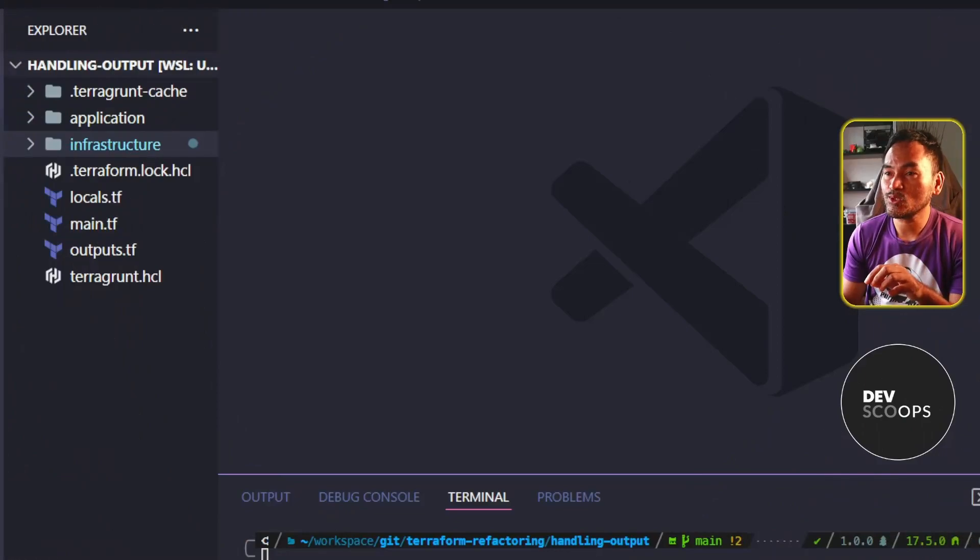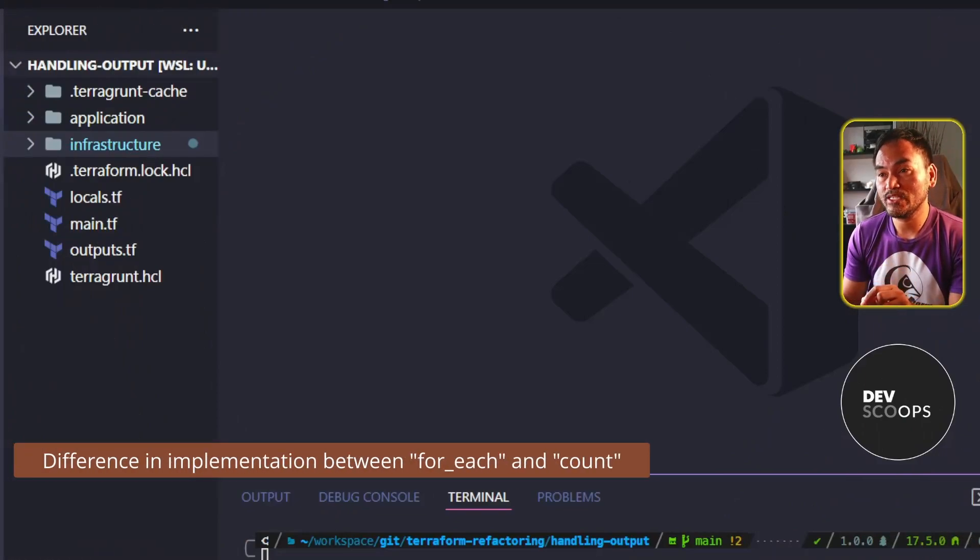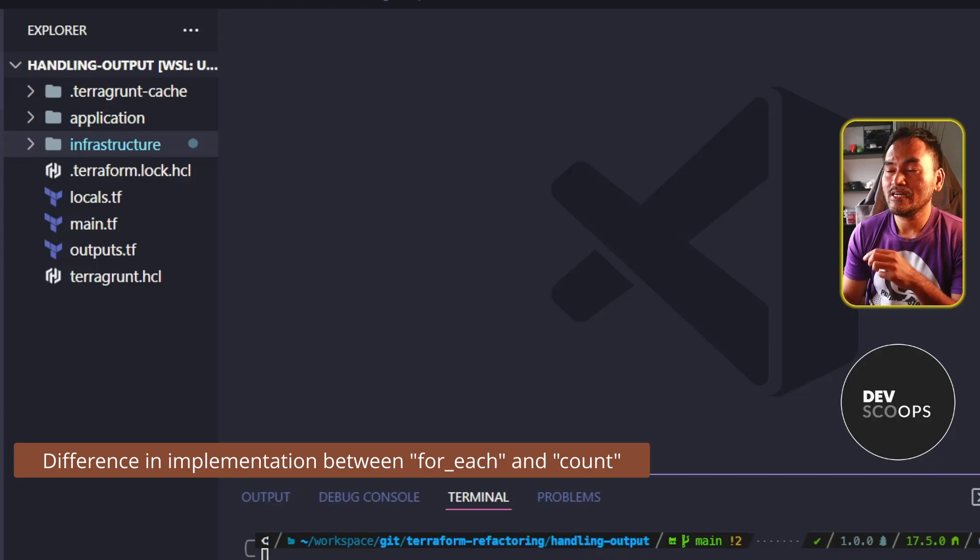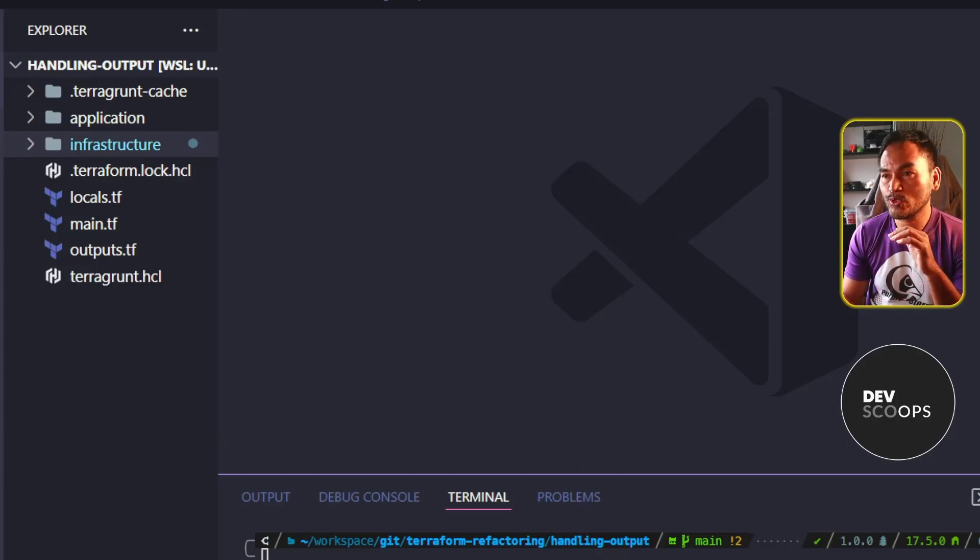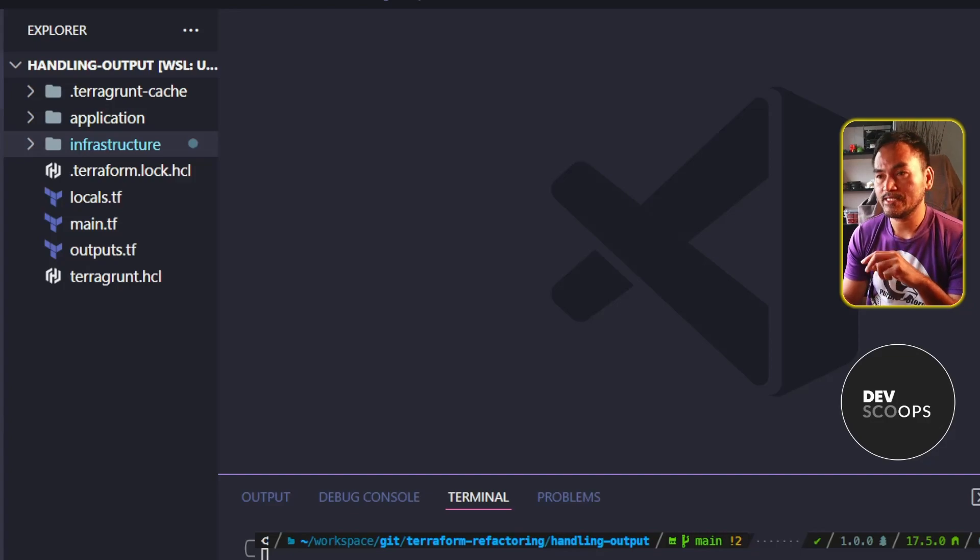In today's episode, I will look into the difference between the implementation of ForEach and Count. I've done quite a number of episodes on infrastructure code that involved the use of these iteration components in Terraform.